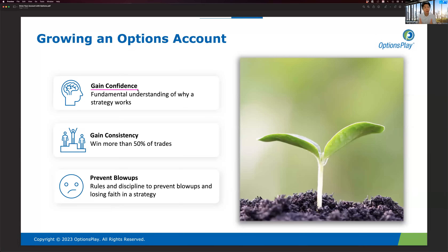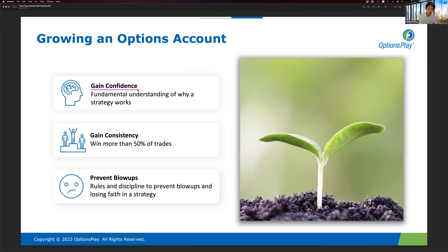Many of you can relate to subscribing to a service, thinking this person would help you become a profitable trader, then experiencing a string of losses, canceling, moving to another service claiming a higher win ratio — and the same cycle repeats. You go from one service to the next. If that resonates with you, type one into the chat window.